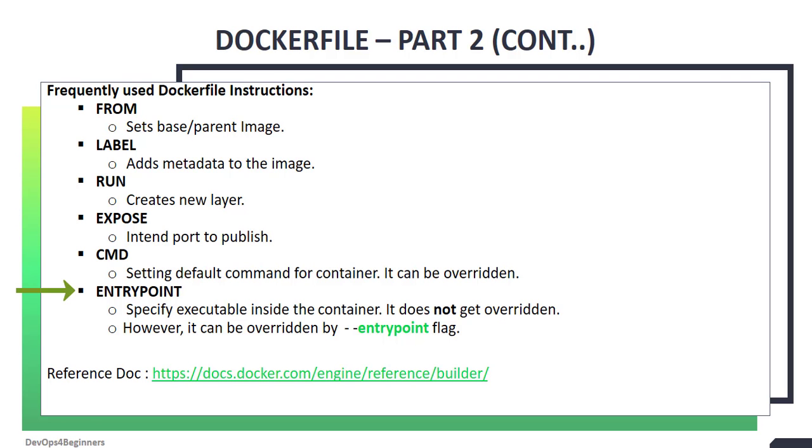Now let's talk about entry point instruction. Entry point is somewhat similar to cmd but with different behavior. Entry point is used to specify executable inside the container and entry point doesn't get overridden. When entry point and cmd are used together in Dockerfile, the values passed to cmd instruction will be appended to entry point argument values. This is how we can pass arguments to entry point.